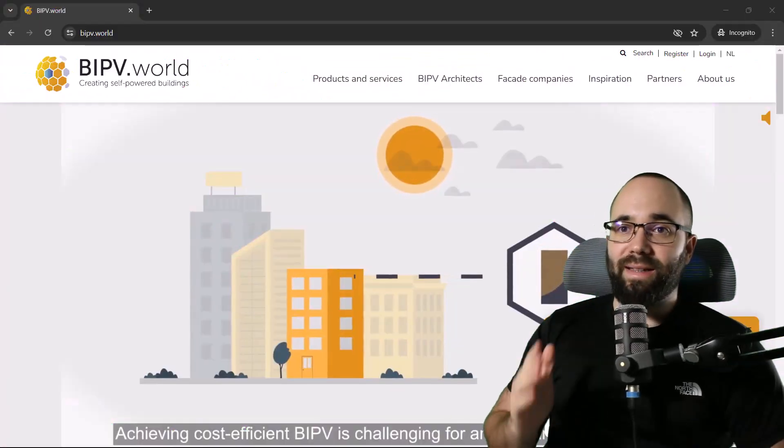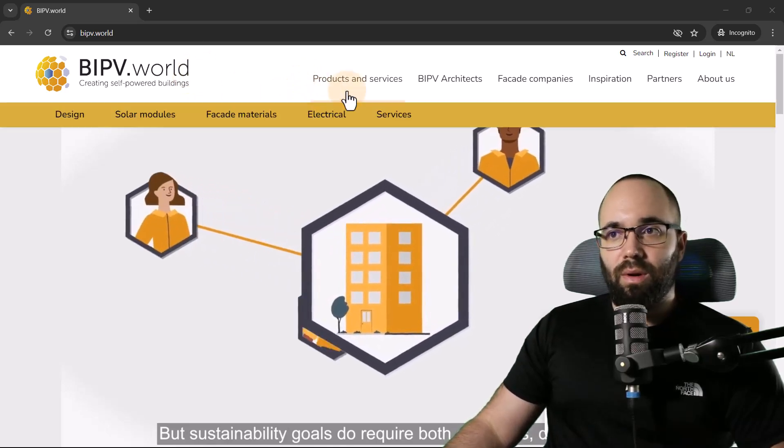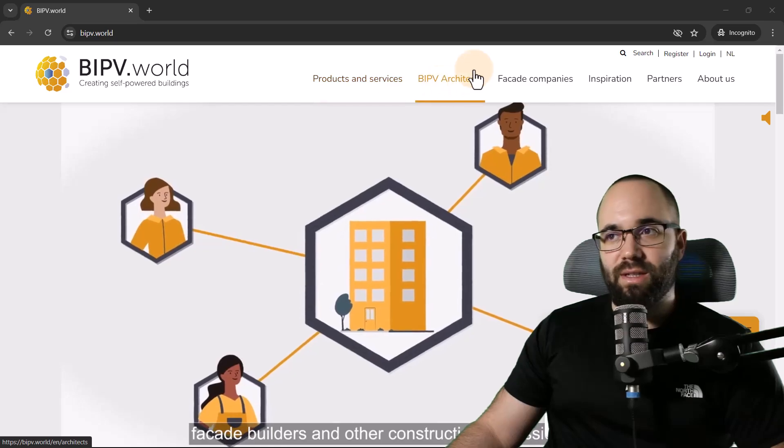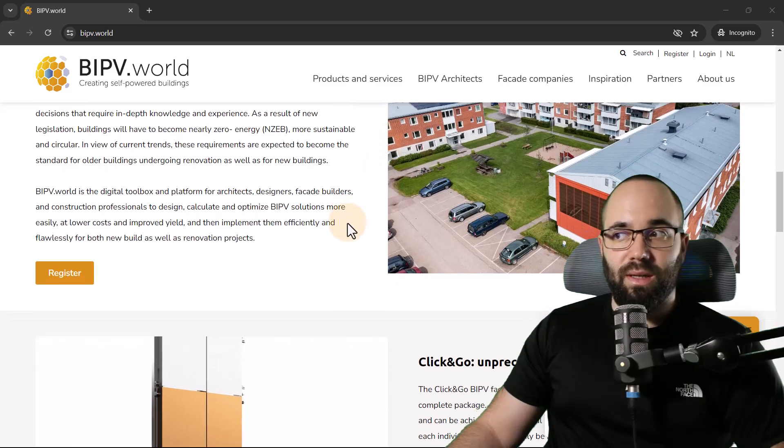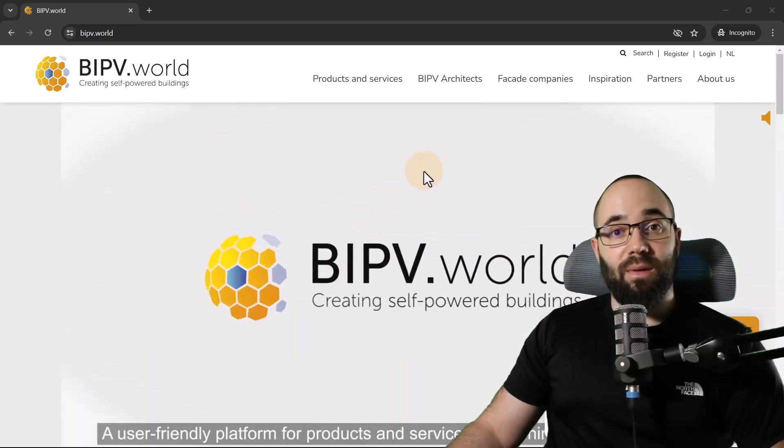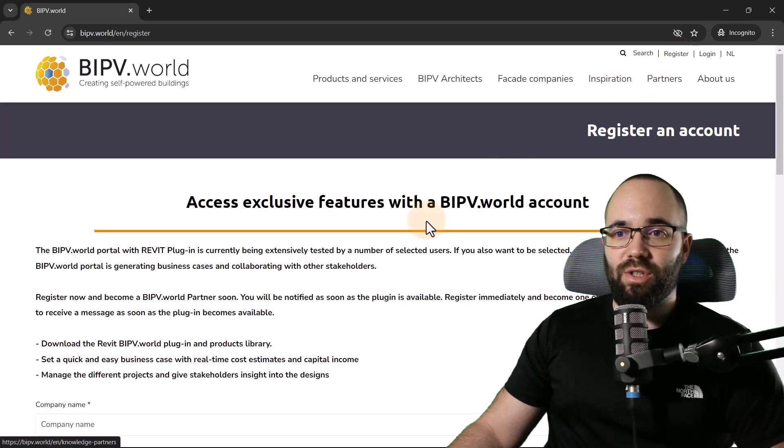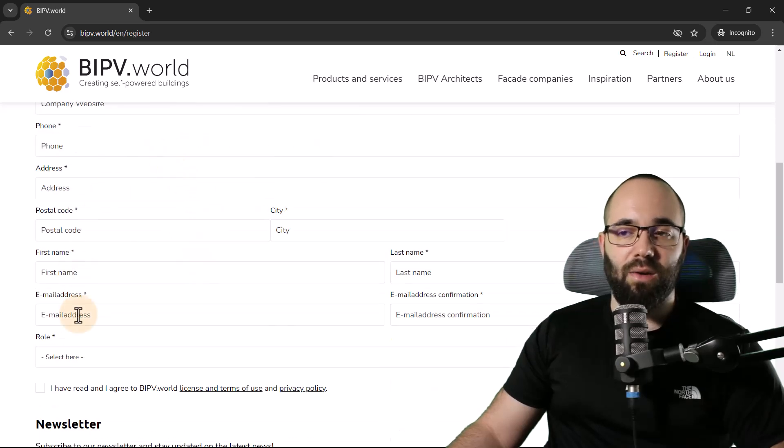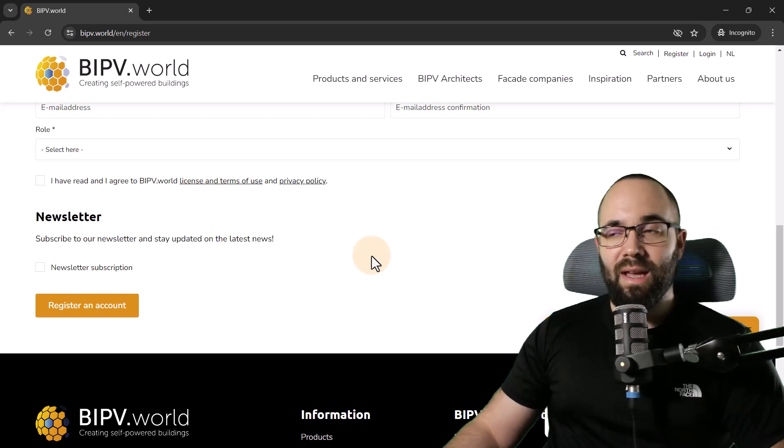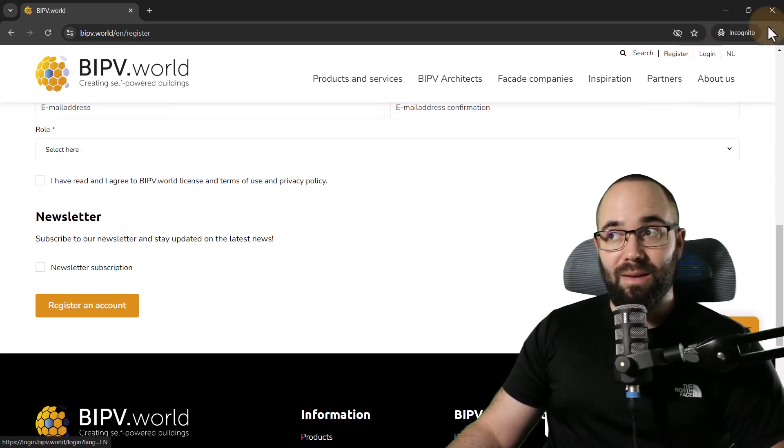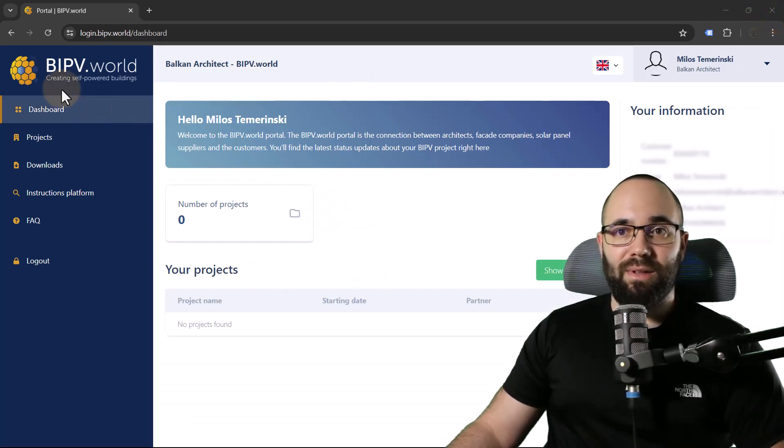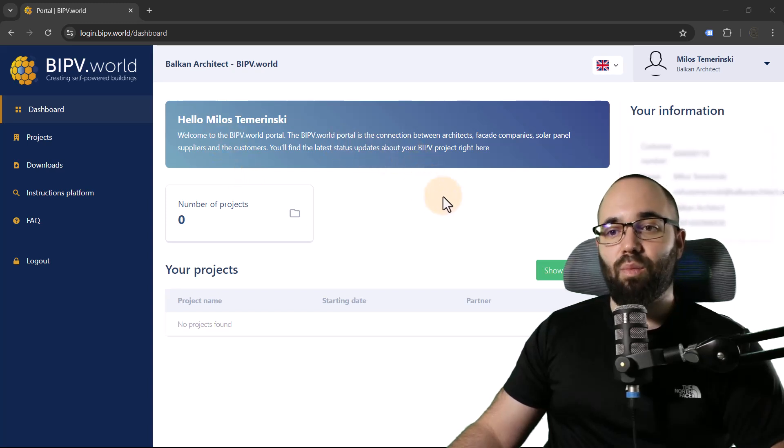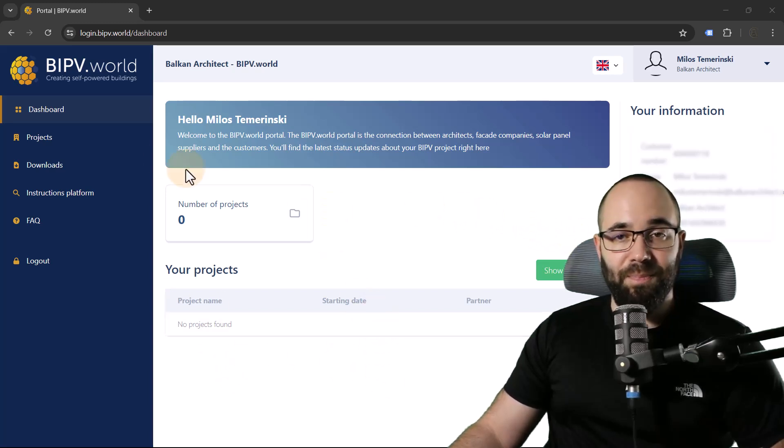Here we are on the BIPV World platform. You can explore this page and see all of the products and services, BIPV architects, and so on. The first step is going to be to register. If I click here on register, you can fill out your company name, website, and all of the basic information to register the account. Once you have the account, you just simply log in. I'm already logged into my account. You get this whole dashboard where it's going to display all of your information, your projects, and so on.